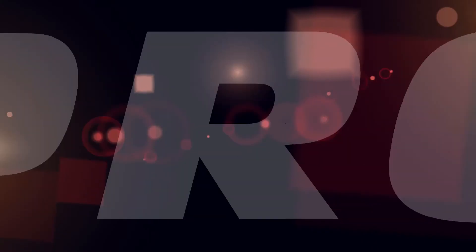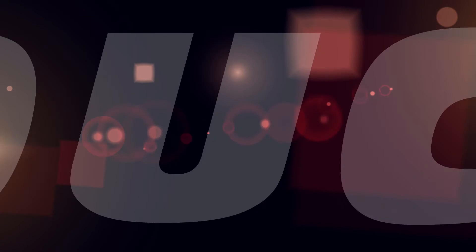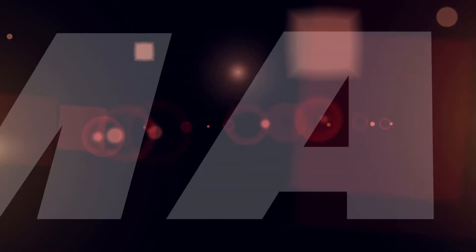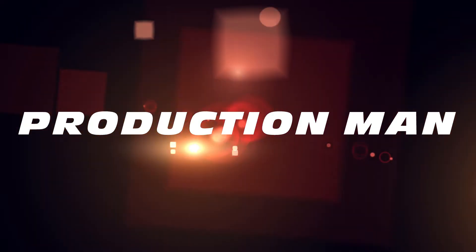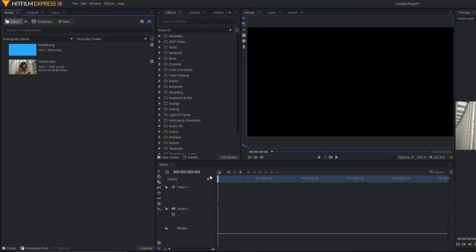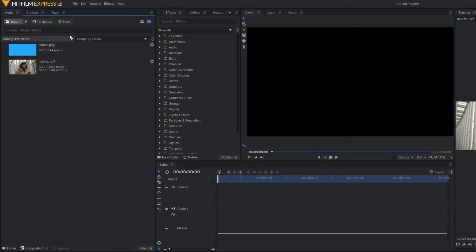So let's begin. As you can see, we are on HitFilm Express. So first of all, let's make a composite shot.